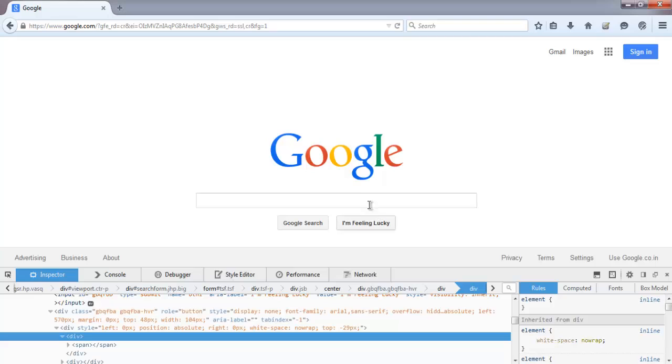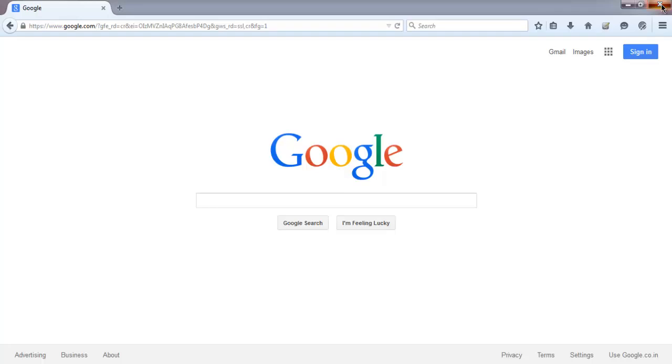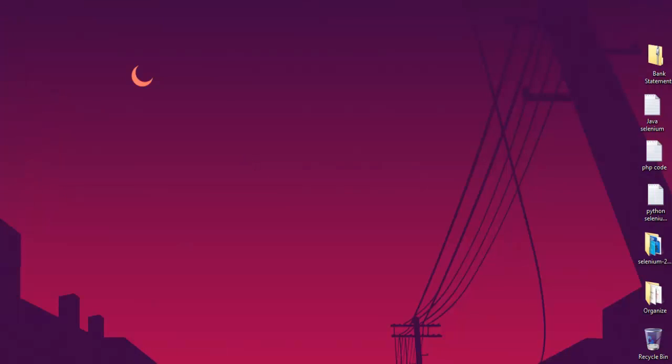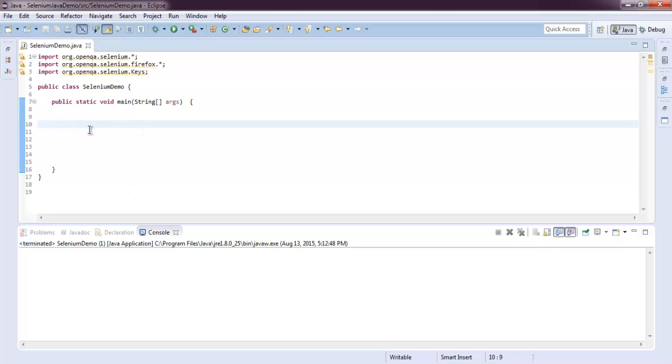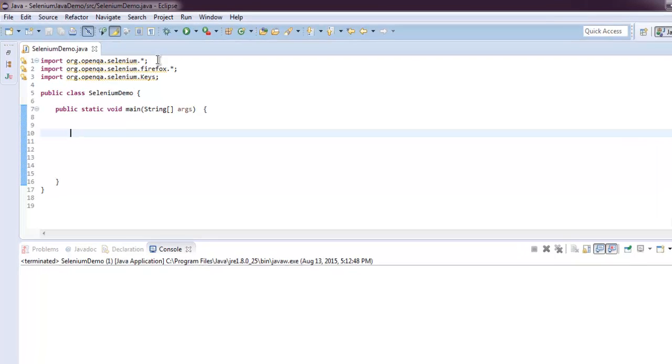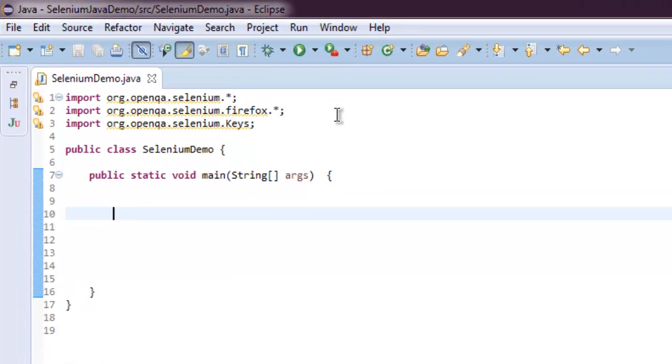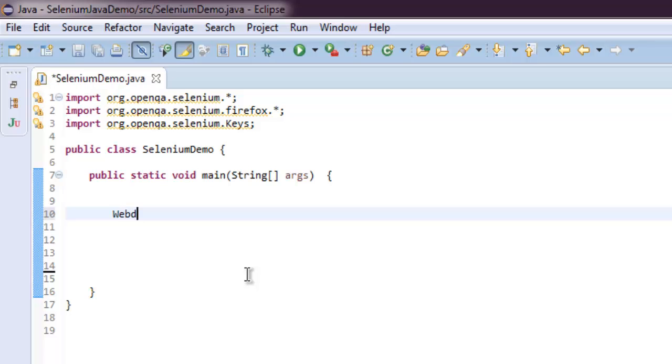So let me close this window and let's go to the code. I have imported Selenium, Selenium Firefox, Selenium Keys. Now let's create WebDriver instance by typing WebDriver...